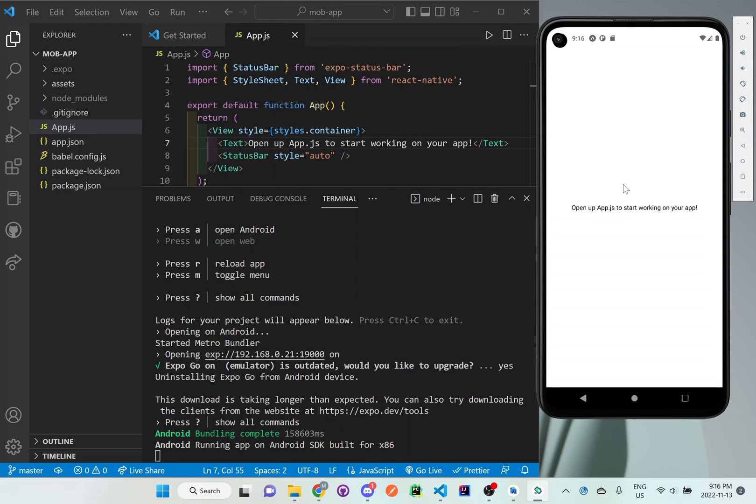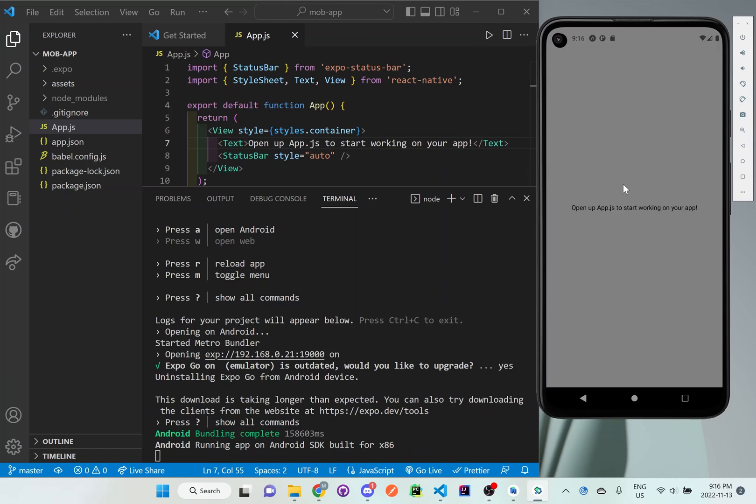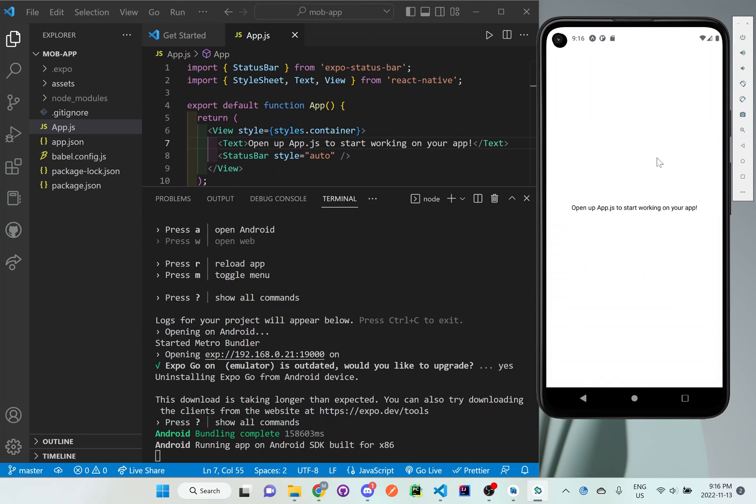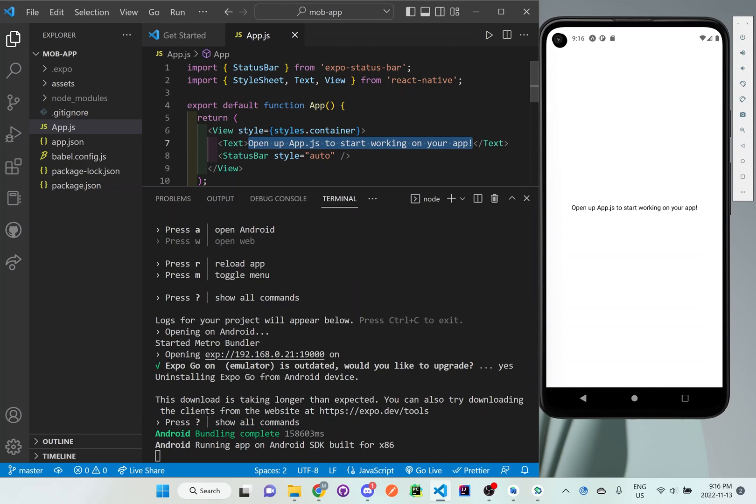So you can see right here, once it has loaded, you'll be able to see this application. Just click X if you get any of these pop-ups. But here you can see on our simulator now, we get the same text, open up app.js to start working on your app. It's the exact same text that's here in our Expo application.